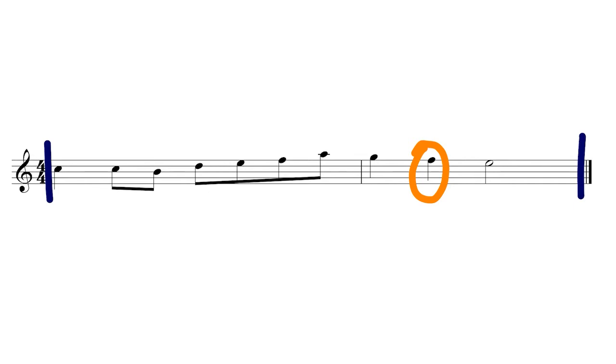We could say that there are two climaxes. It's whatever feels right to the composer, performer, or scholar who's looking at the piece.